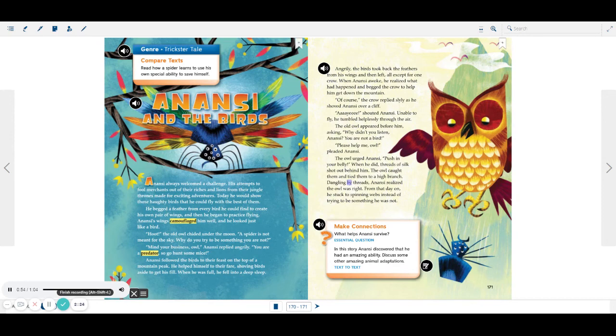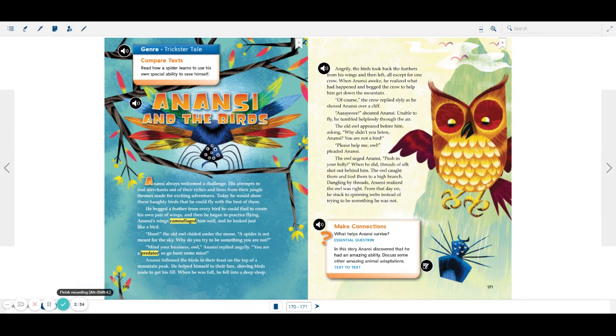Dangling by threads, Anansi realized the owl was right. From that day on, he stuck to spinning webs instead of trying to be something he was not.